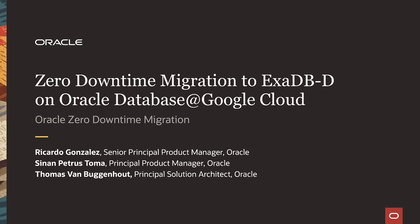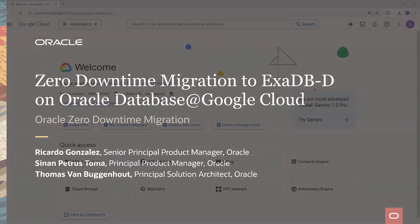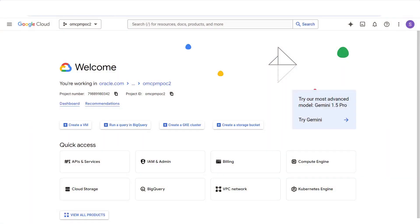Hi there, let's see how easy it is to migrate an Oracle database to Exadata database dedicated service on Oracle at Google Cloud. For this migration, we'll follow Oracle's maximum availability architecture best practices and use Oracle's zero downtime migration, ZDM.